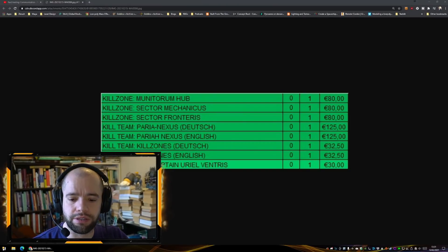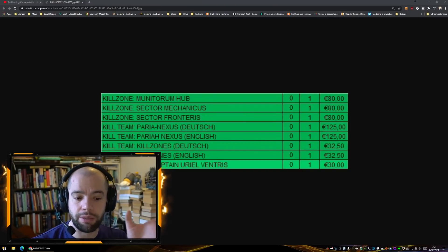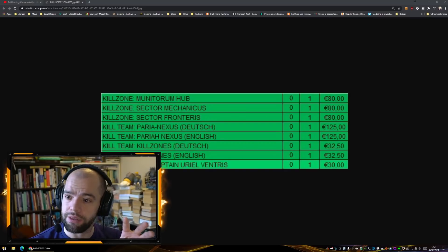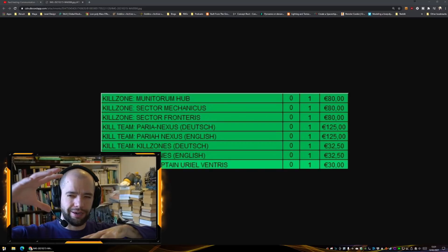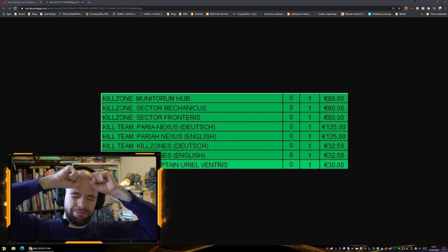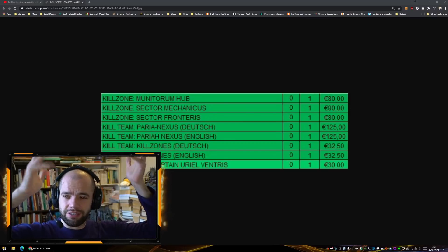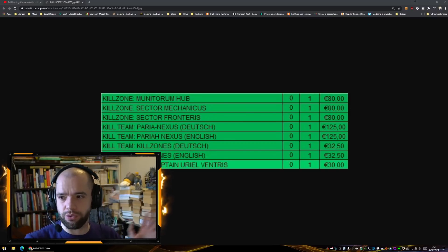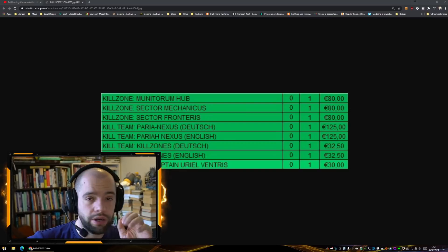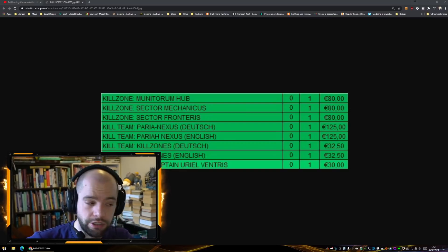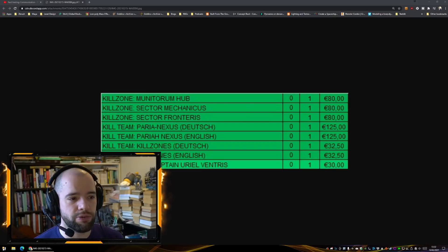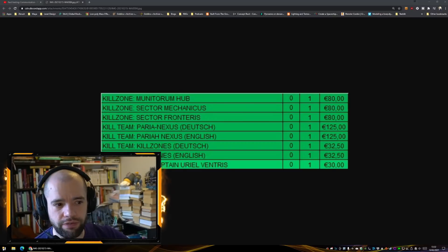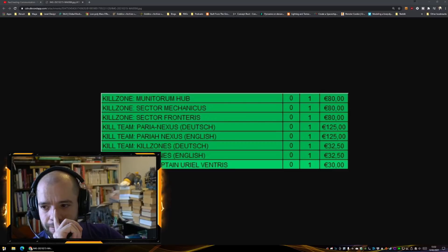So Sector Fronteris, good stuff. I will buy that one again also because I just generally think that particular type of terrain plays better than, for example, Sector Imperialis. Sector Imperialis is just the stuff that came originally in the default Kill Team starter box with Ad Mech and GSC, the Cults.